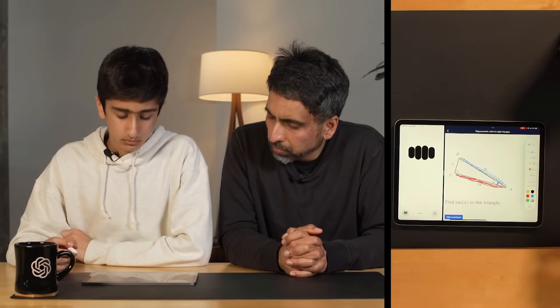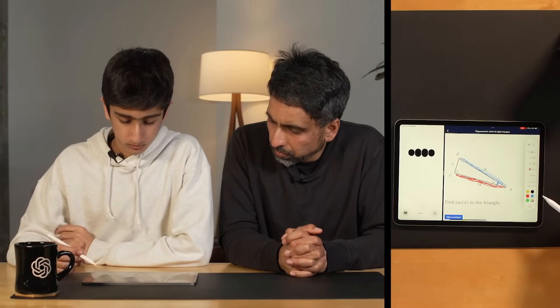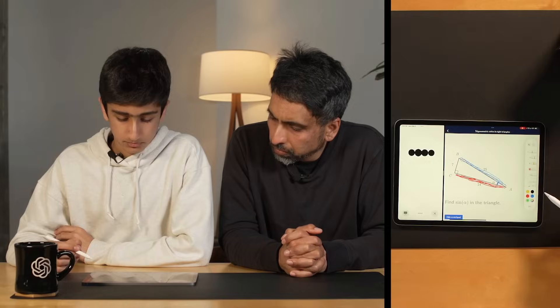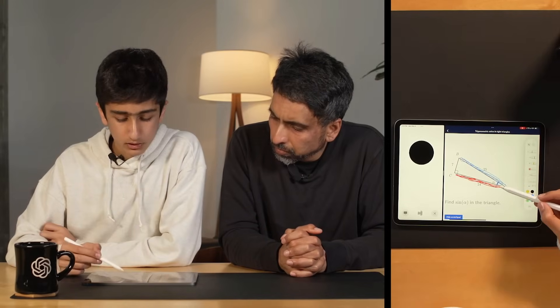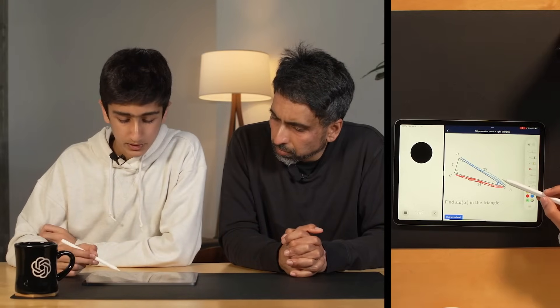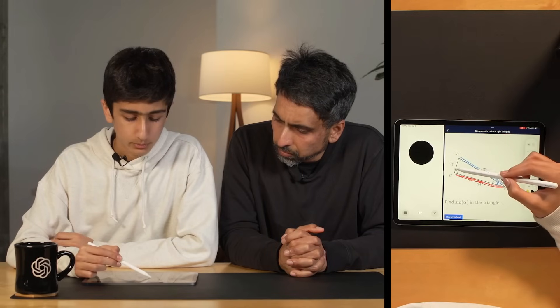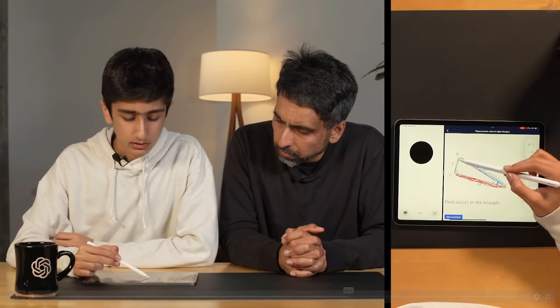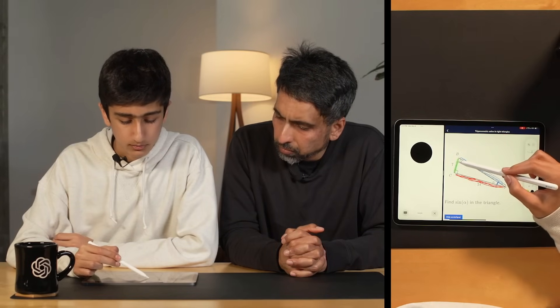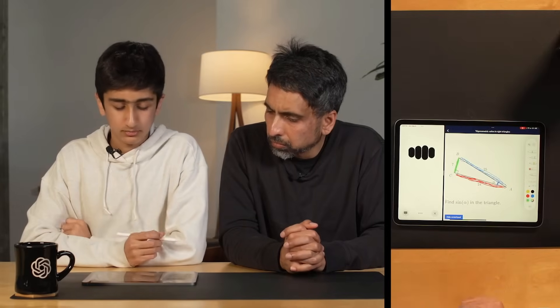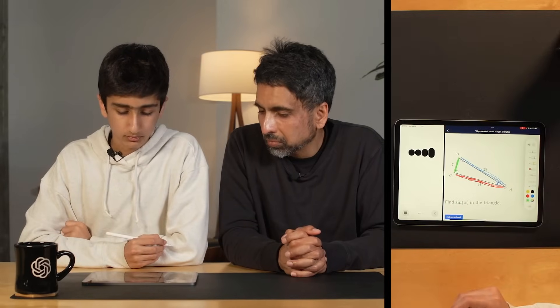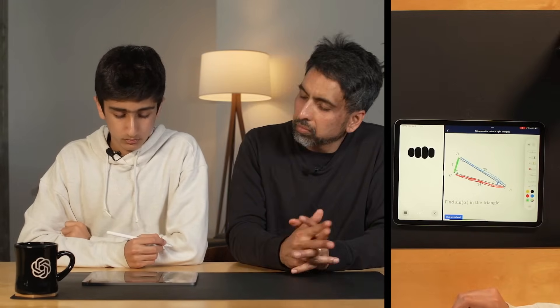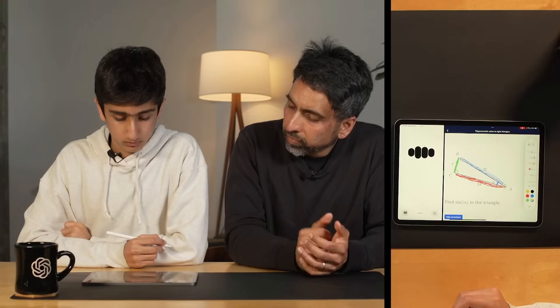Now that you've identified the hypotenuse, can you identify which side is the opposite side to angle alpha? Well, you told me earlier that this was the adjacent side, and I know that's the hypotenuse, so I'm guessing that this side BC is the opposite side. Great deduction, that's absolutely correct.